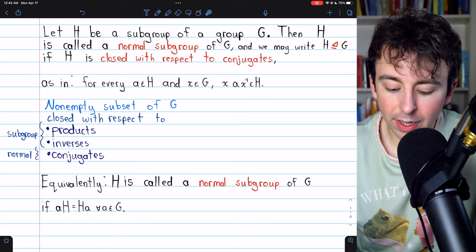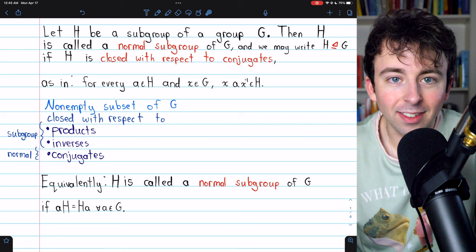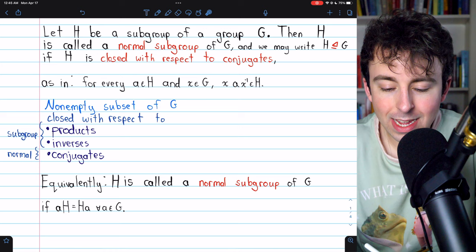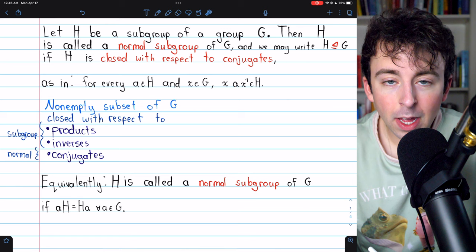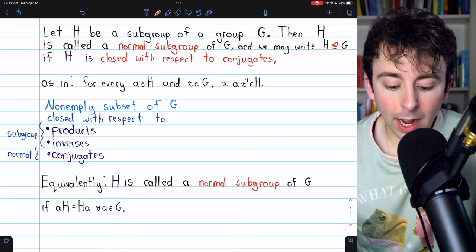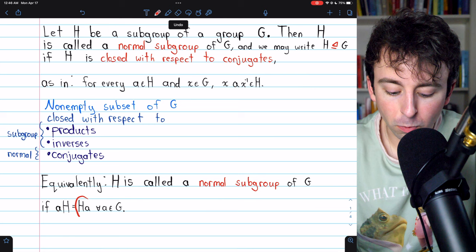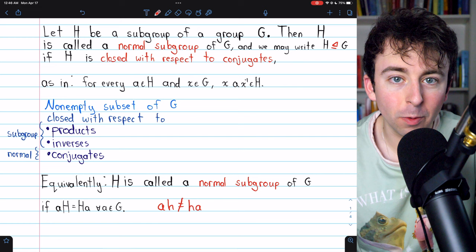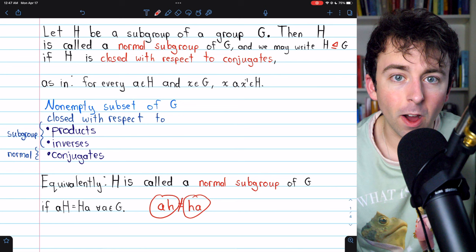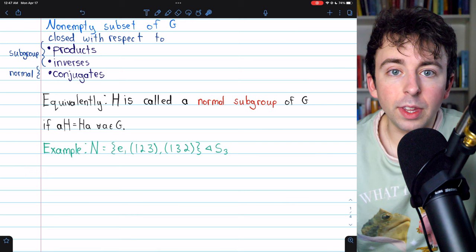Here's an equivalent definition, which probably looks a little nicer at a glance — some textbooks use this as the standard definition. H is called a normal subgroup of G if every left coset of H equals its respective right coset, meaning there is no difference between the left and right cosets. Keep in mind that saying each left coset aH equals its corresponding right coset Ha is not saying each individual element satisfies a·h = h·a; it's the whole cosets that are equal, not necessarily the individual elements.